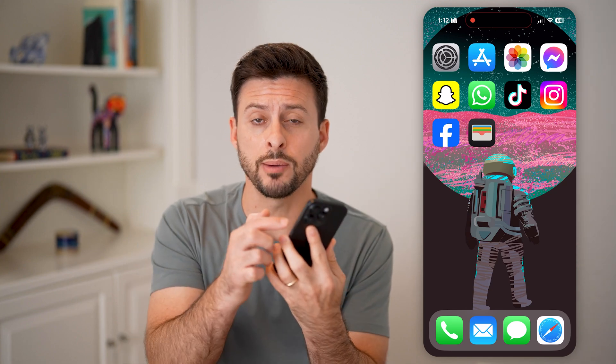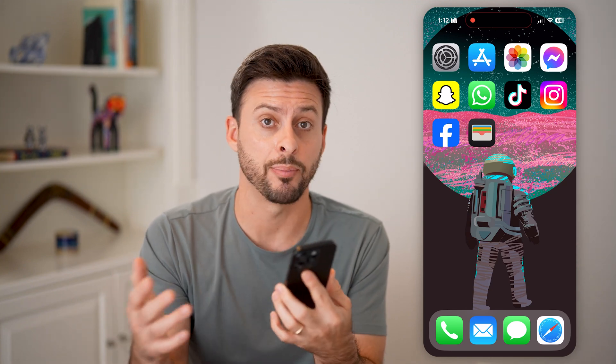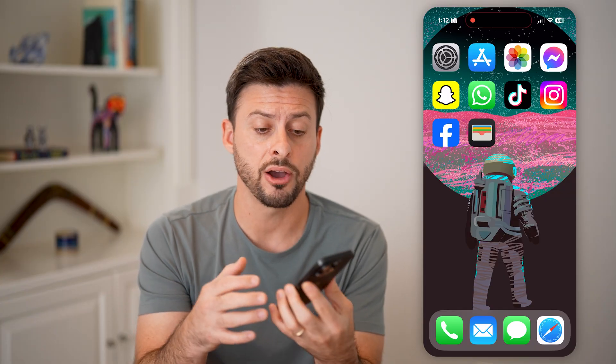Here's how to enable or disable double clicking the side button for Apple Pay. If you're at a store checking out and you want to just double tap that side button and have it pop up with your Apple Pay or Apple Cash, I'll show you how to do that.